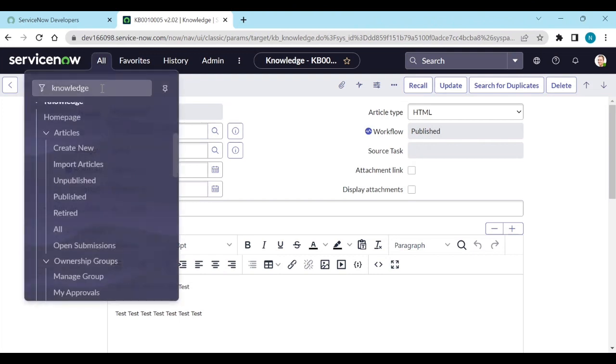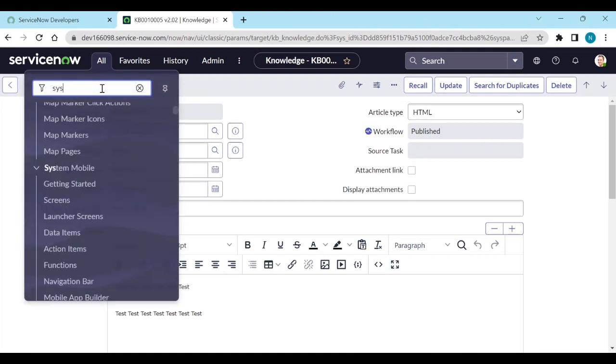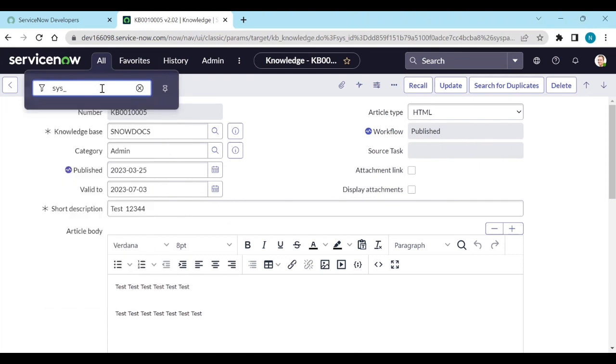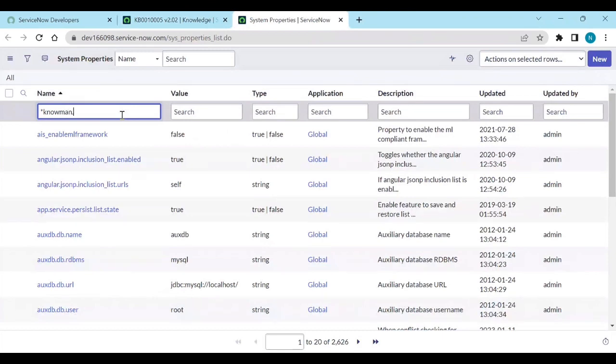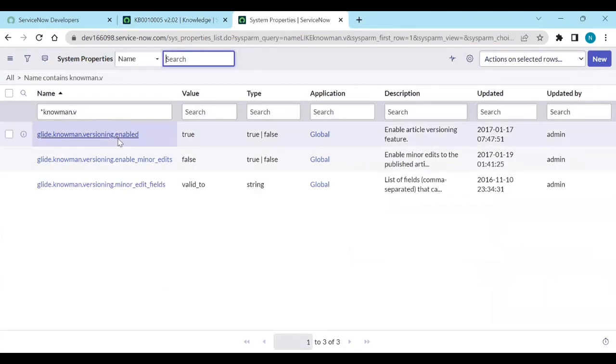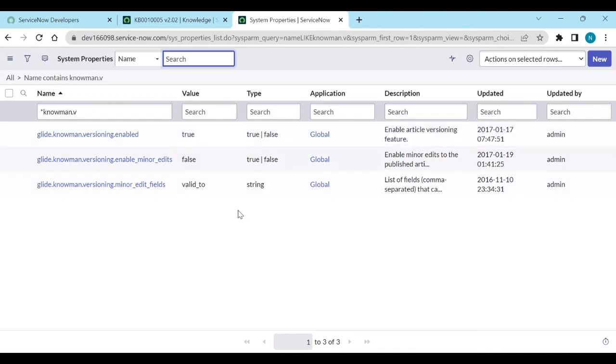If you don't want this knowledge articles versioning, then go to system properties dot list. Search with knowledgeman dot versioning. You can disable here from this property. So that in the future articles will not be versioned. So that is how you can version the knowledge articles.